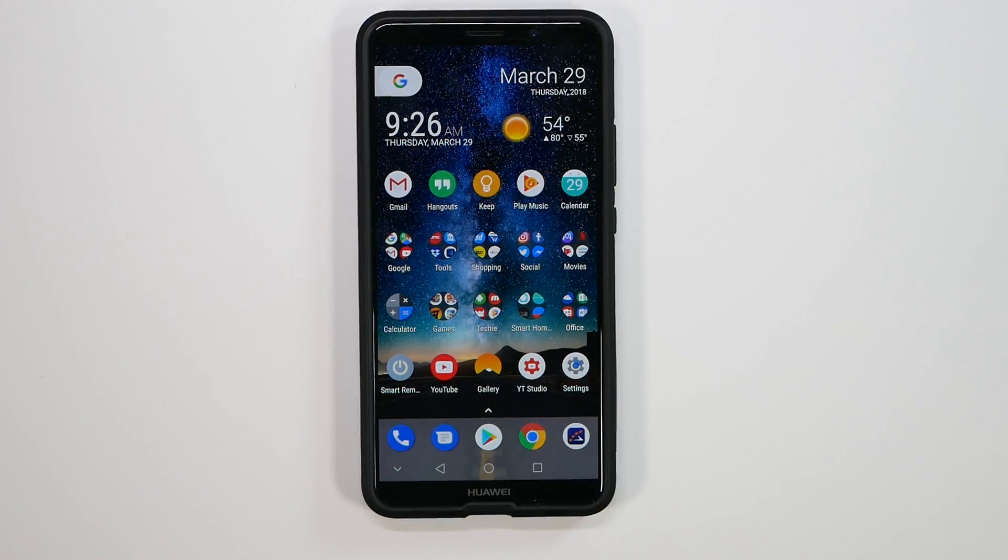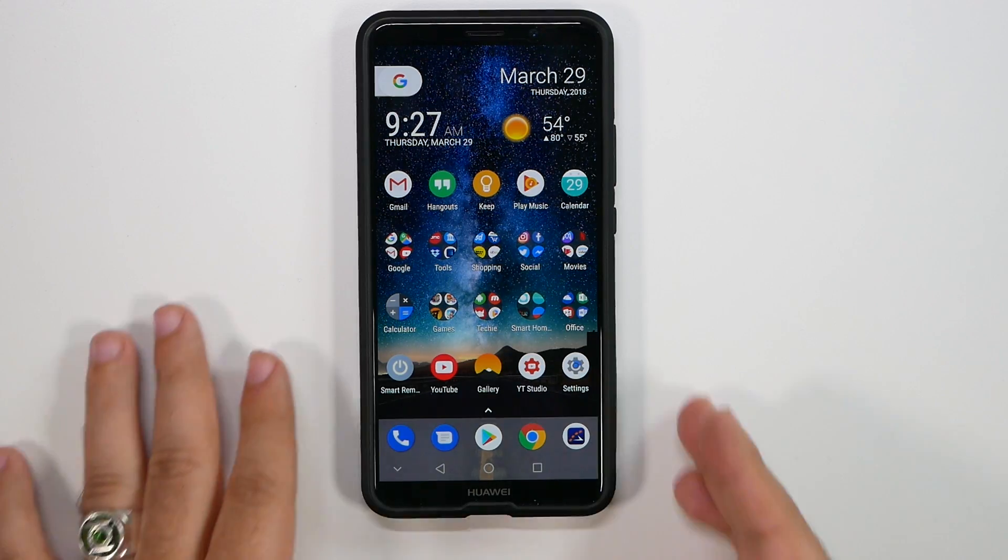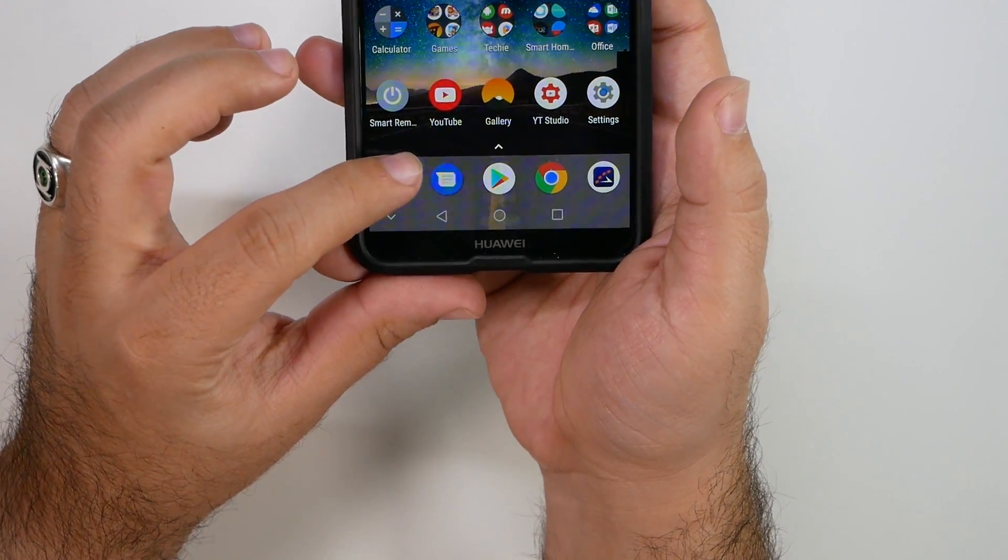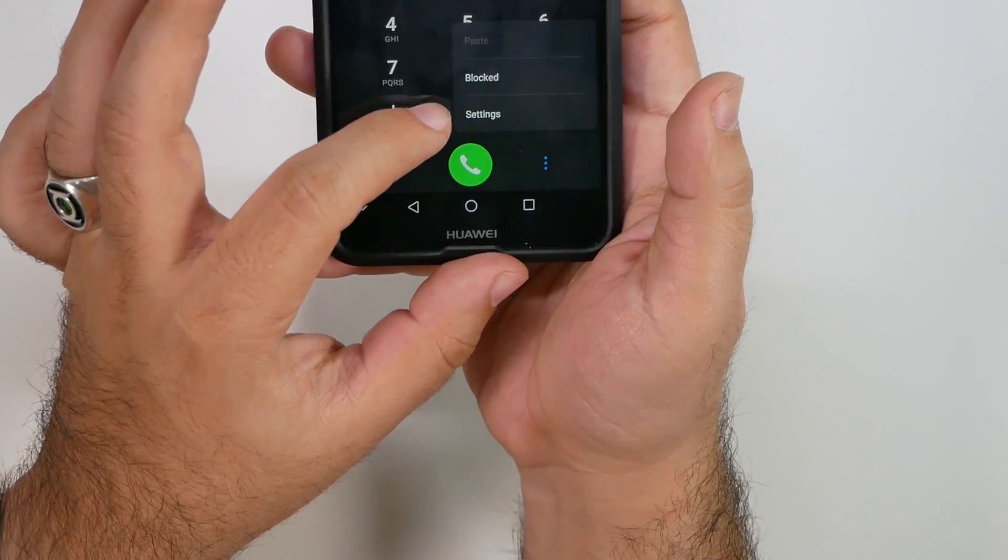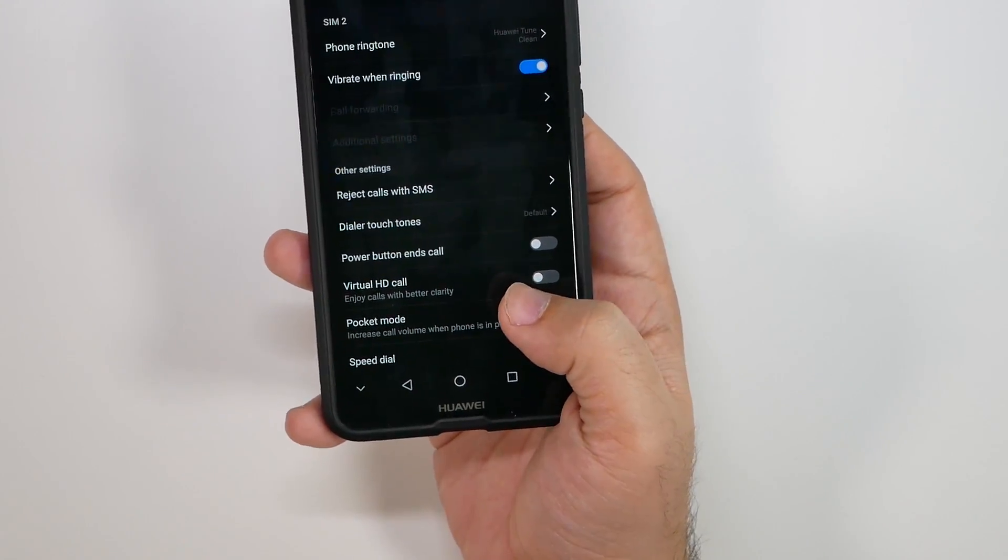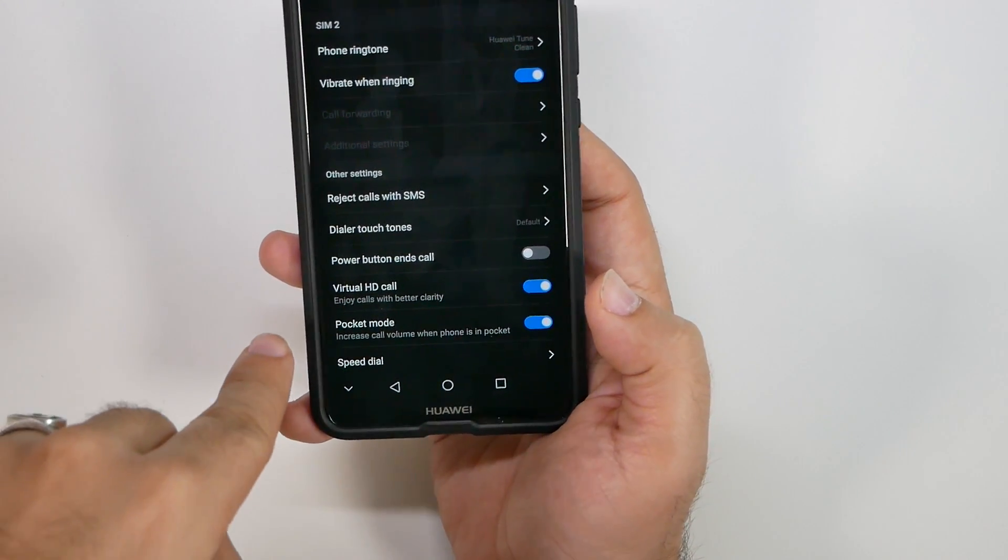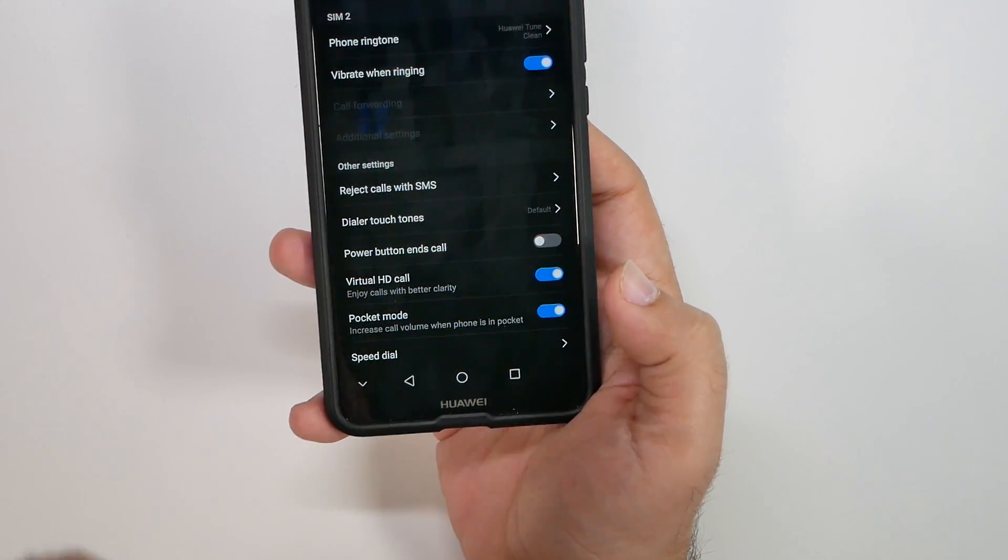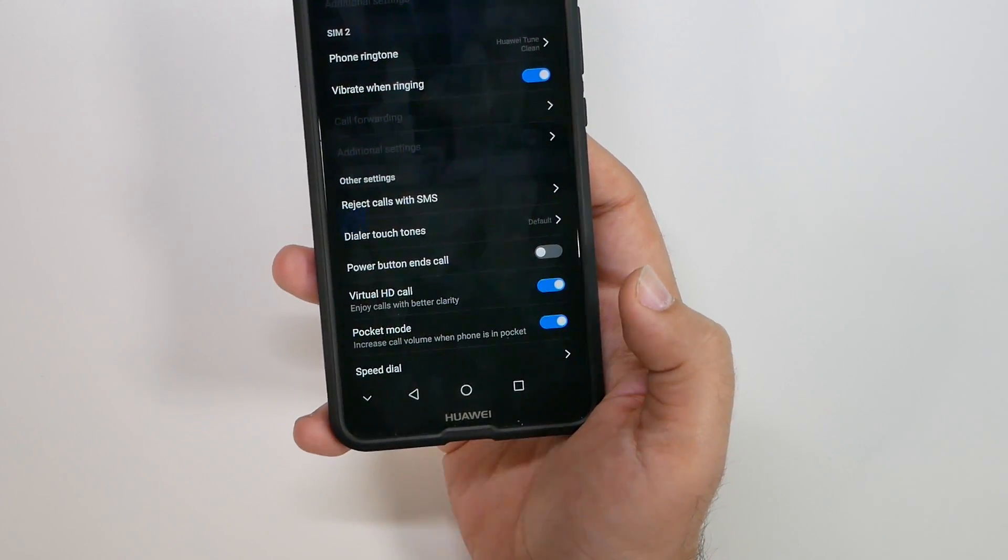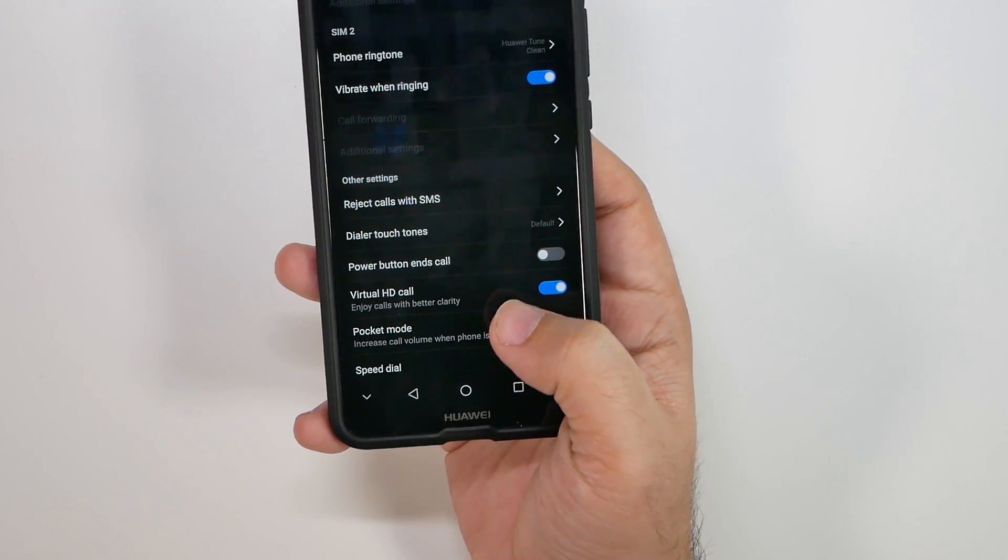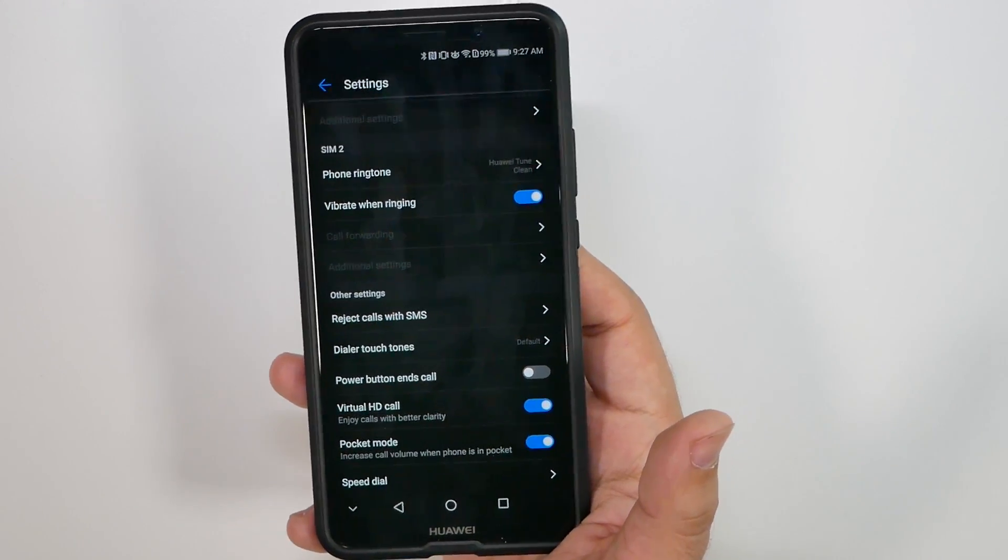Okay. This next feature improves your call quality dramatically because it enables you to use data in order to have way better calls. And you simply do this by going into call and then hitting little three dots down here and then hit settings. And then from here, you just turn on virtual HD call. This will be much better. Also make sure you do have pocket mode, which just makes it so that it's a louder while it's in your pocket. But then as soon as you take it out, it goes back to regular volume again, just so you don't miss any calls. These two features will improve your calling capability on your smartphone a lot better.